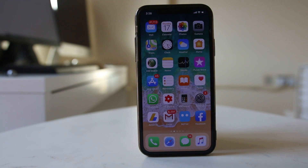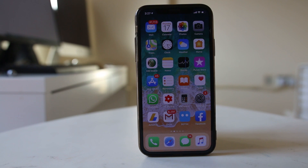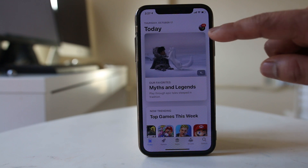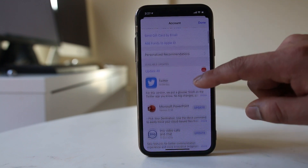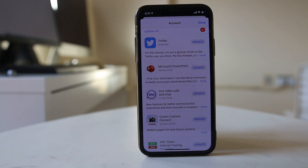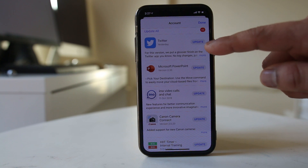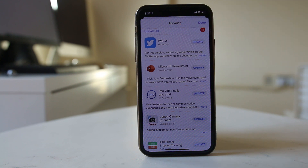The last step is to check if there is an update available for the application that is having the issue. Go to the App Store and tap on the profile icon at the top — this will show updates available for your applications. If there is an update available for the problematic app, make sure to update it, as sometimes a bug causing delayed notifications can be fixed by updating to the latest version. Do all of these steps and hopefully this should fix the issue.